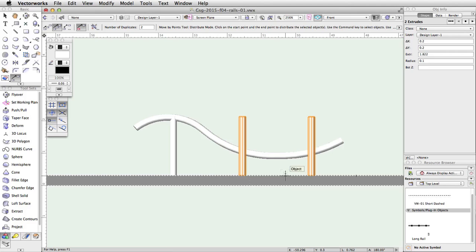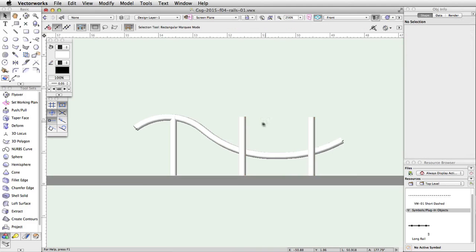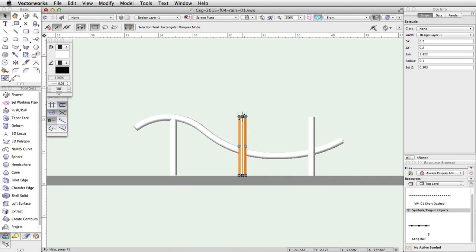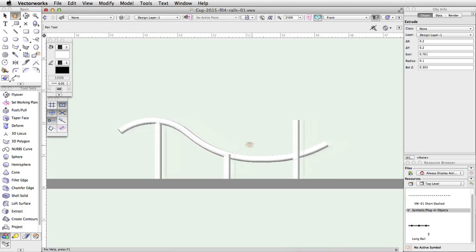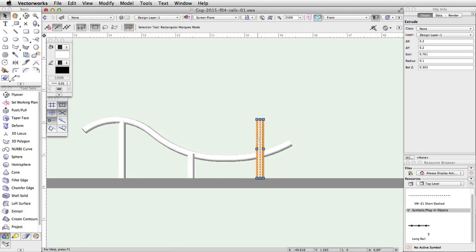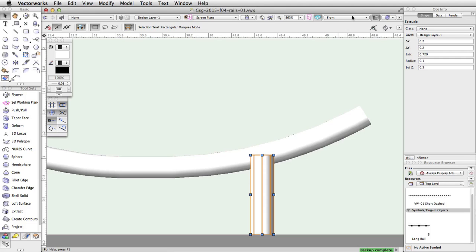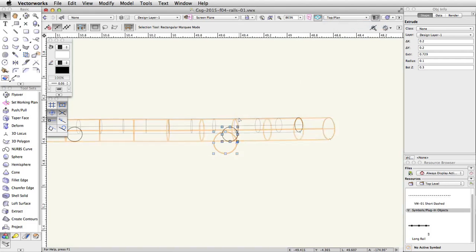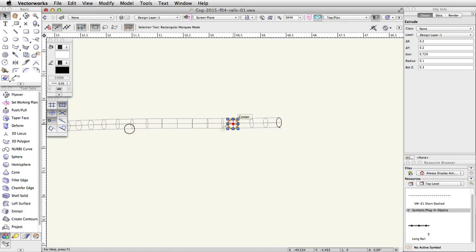Now let's adjust the height of the other posts. Select the middle post, click the top middle blue control point of the post, and move the cursor down. Once the top of the post is within the rail, click again to adjust the height. Repeat the action for the other post. Switch to a top plan view and confirm that all posts are under the rail. Adjust the position of the posts if needed.